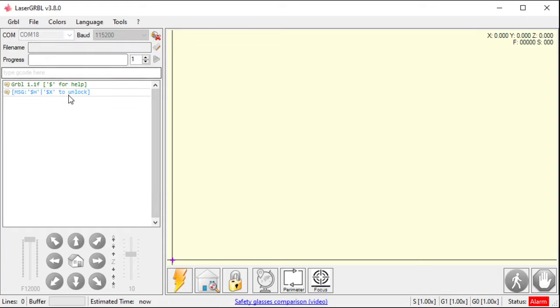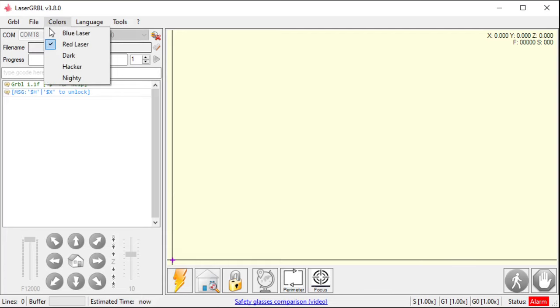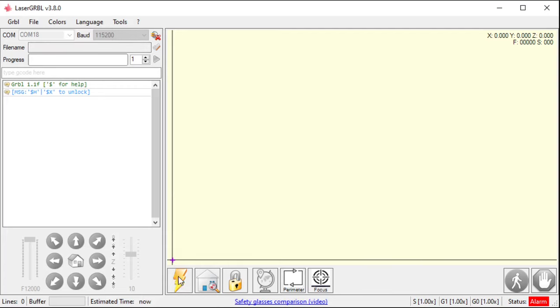Okay. It's connected. It's in an alarm state. Mine starts up in an alarm because it needs a homing cycle. So, I've got a few of these buttons now open: the reset, the homing cycle, and the unlock.